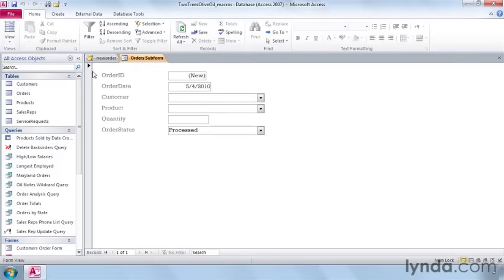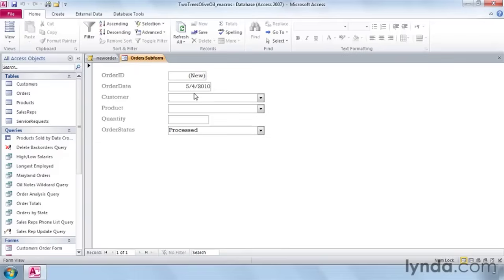And it opens up the order form and jumps straight down to the customer field. In the next lesson, we'll see how to activate that macro in the database. Macros are a complex but powerful way of forcing access to do your bidding, allowing you to program desired actions for a variety of triggers.